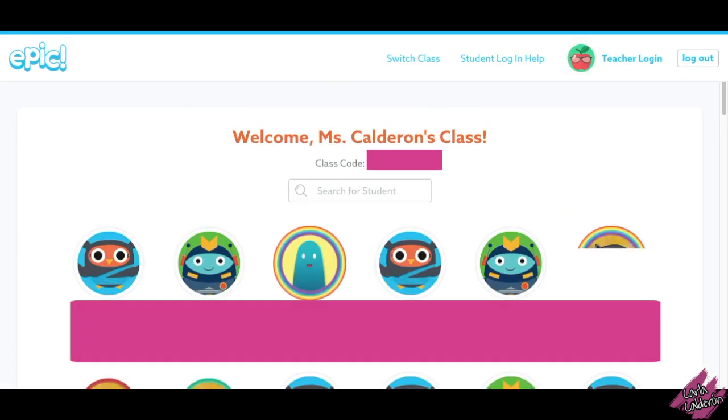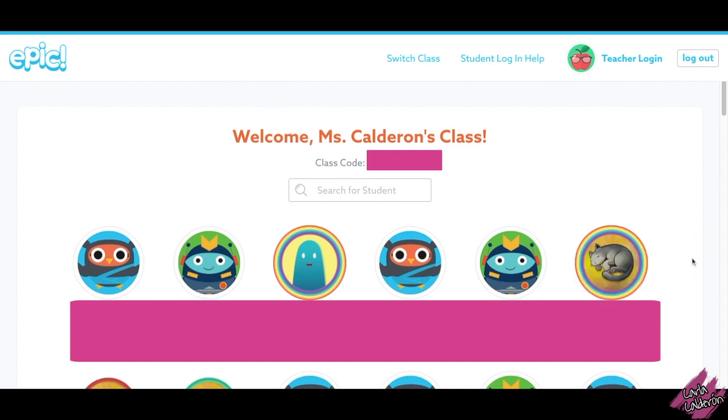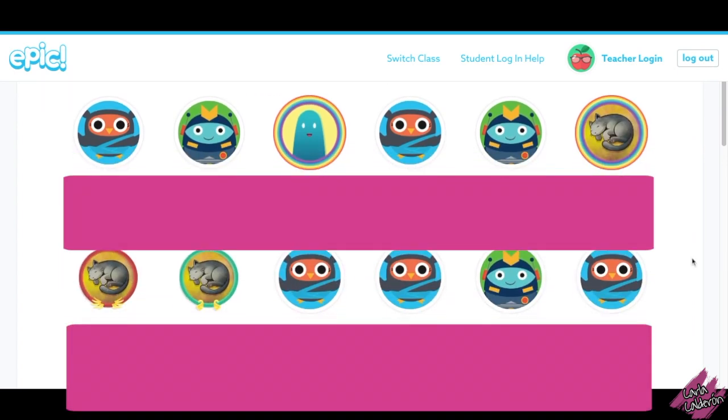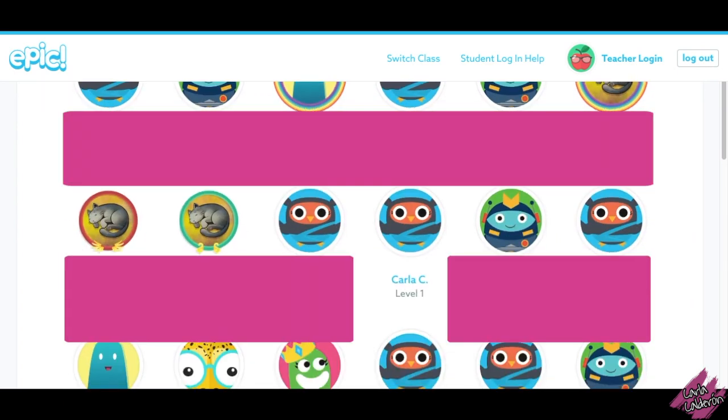You should see your teacher's name at the top and everyone in your classroom. Now find your name, and if you don't see it at the top then scroll down.